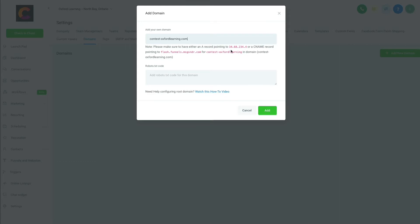So that website we just picked up was contest-oxfordlearning.com, and it wants us to have an A record pointing to this number here. So let's go do that. I copied that number.